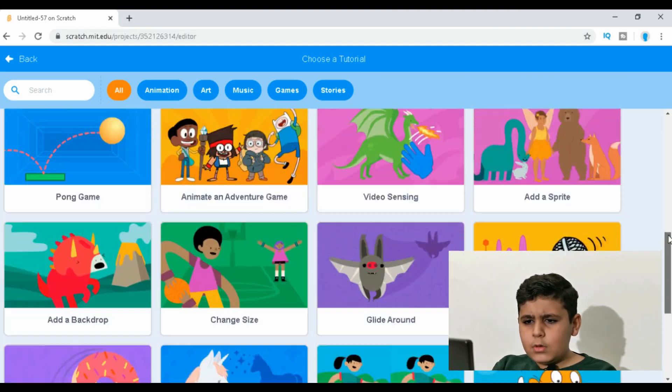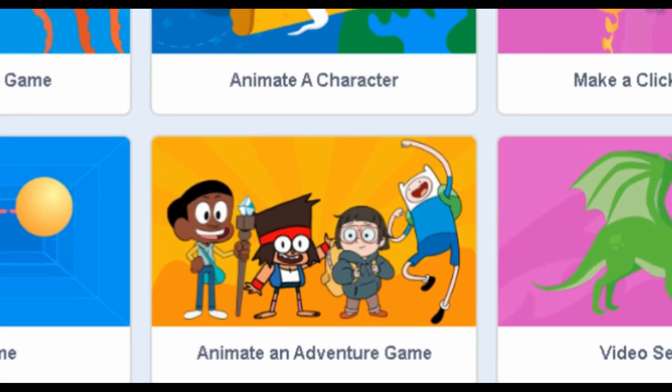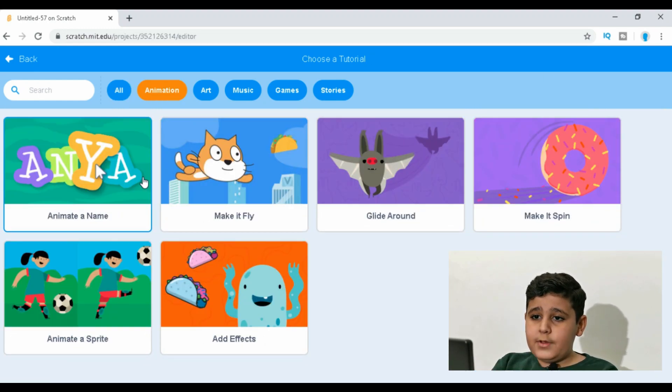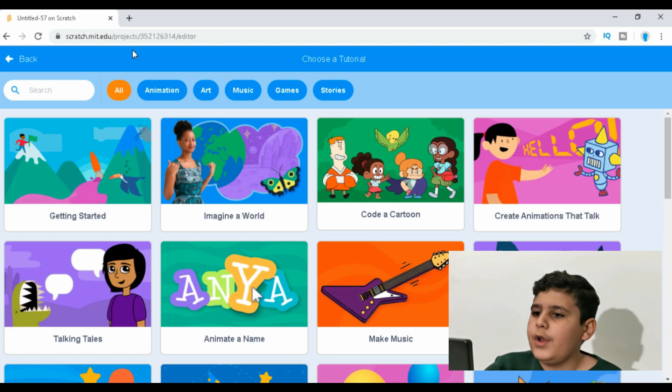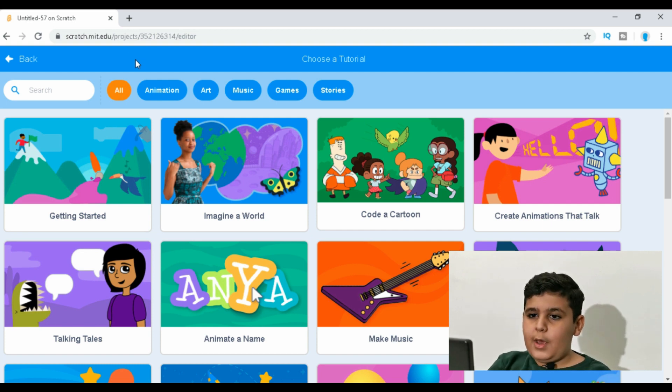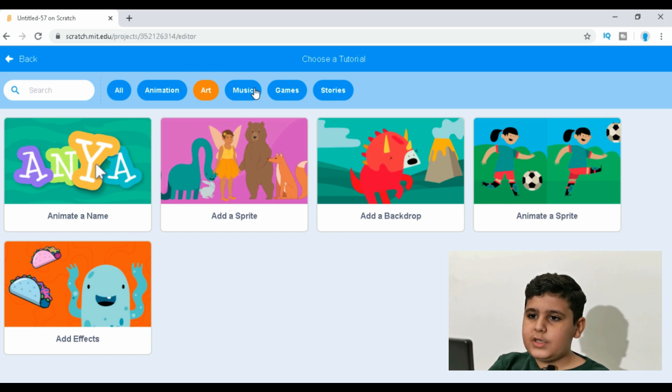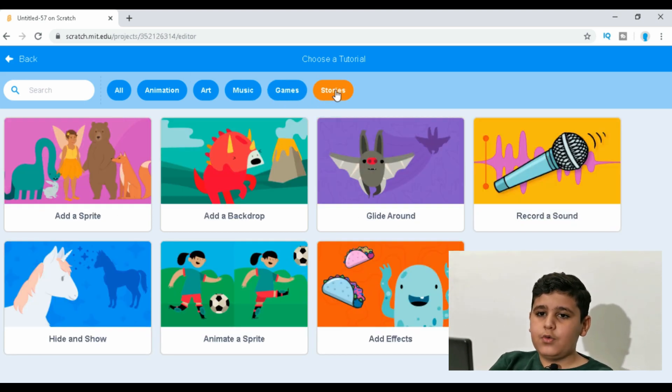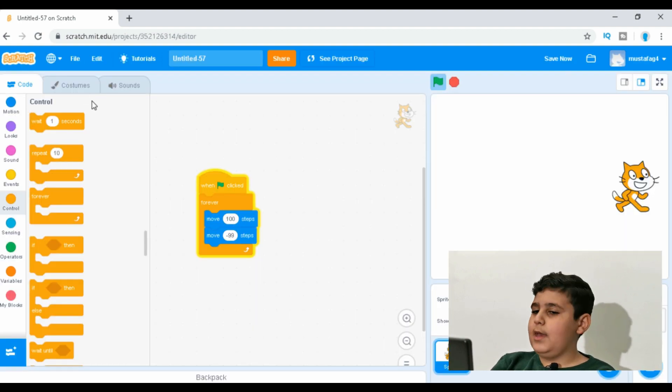We can do a lot of stuff with Scratch. If you go to Tutorials, there's an animated adventure game, animations, art, music, games, and stories. If you don't know where to start and want to make a story, just go to Tutorials and it will show you everything. This was just an overview of Scratch — we could do many, many more things with it. I study Scratch at school, and I'm personally a professional. Scratch is very simple and I hope you can do a lot with it!